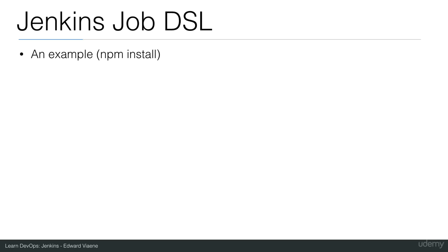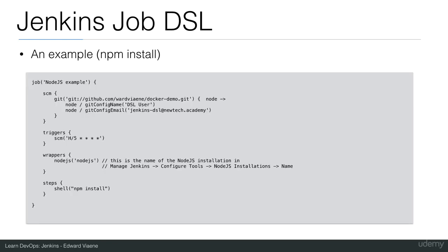Let's go over an example. Remember the first example that we did in Jenkins using the UI was just to check out the Git repository that contained a Node.js project. What we then did was npm install to install the dependencies of this Node.js project. If we want to translate this in a programmatic language, then you would use the Jenkins Job DSL to do that, and it would look like this.